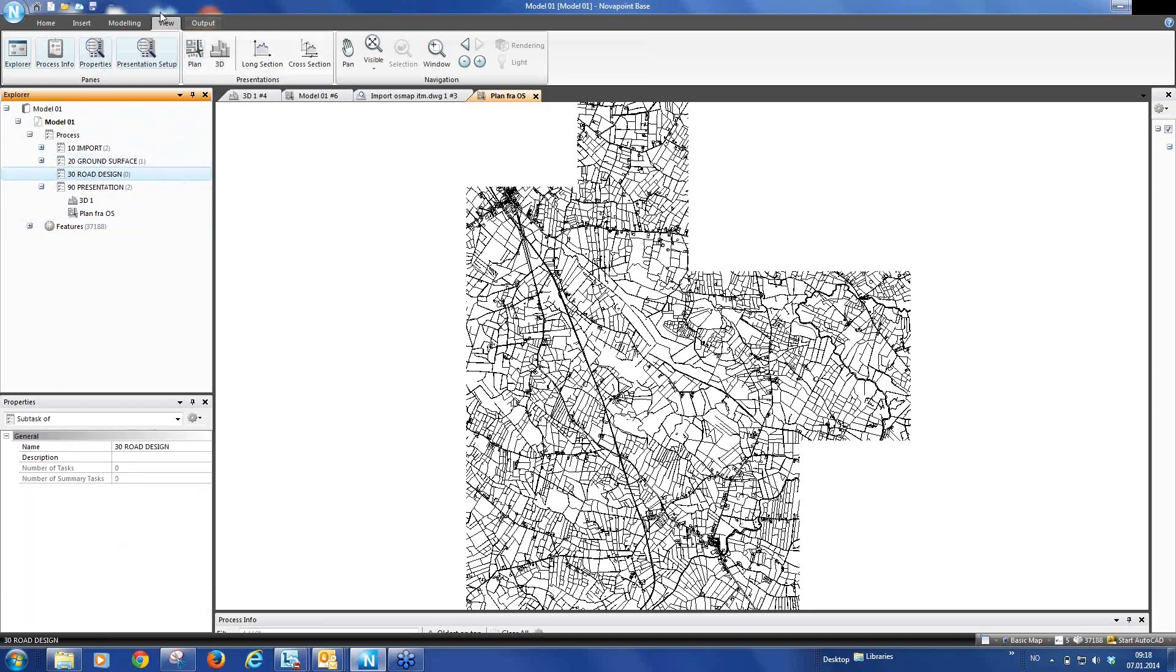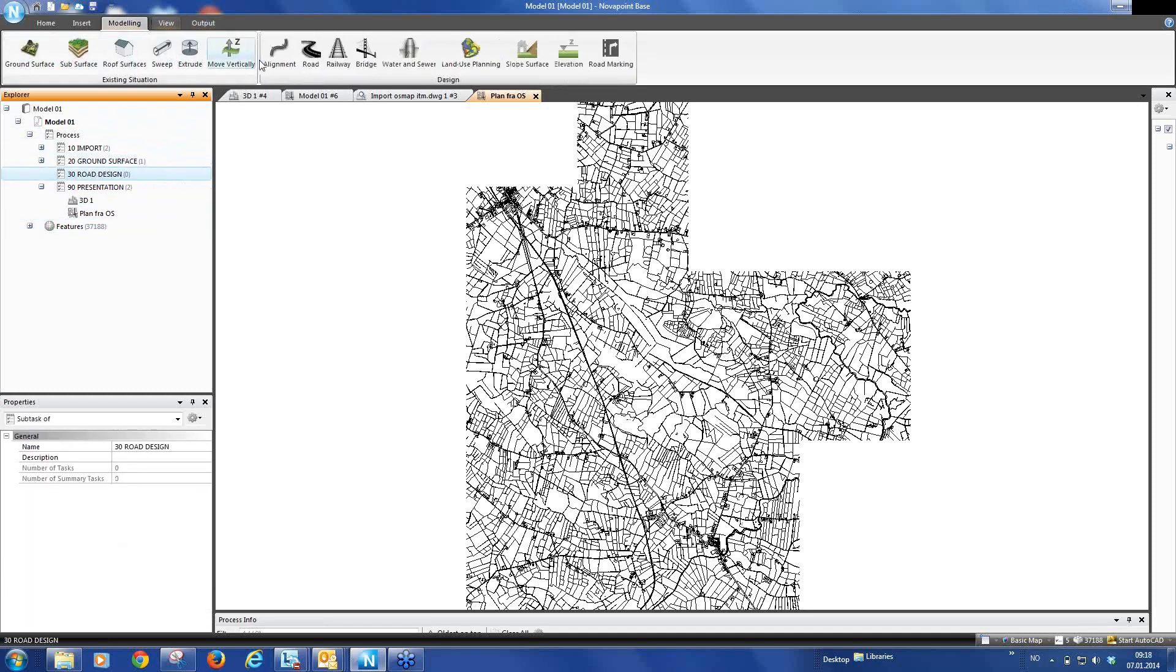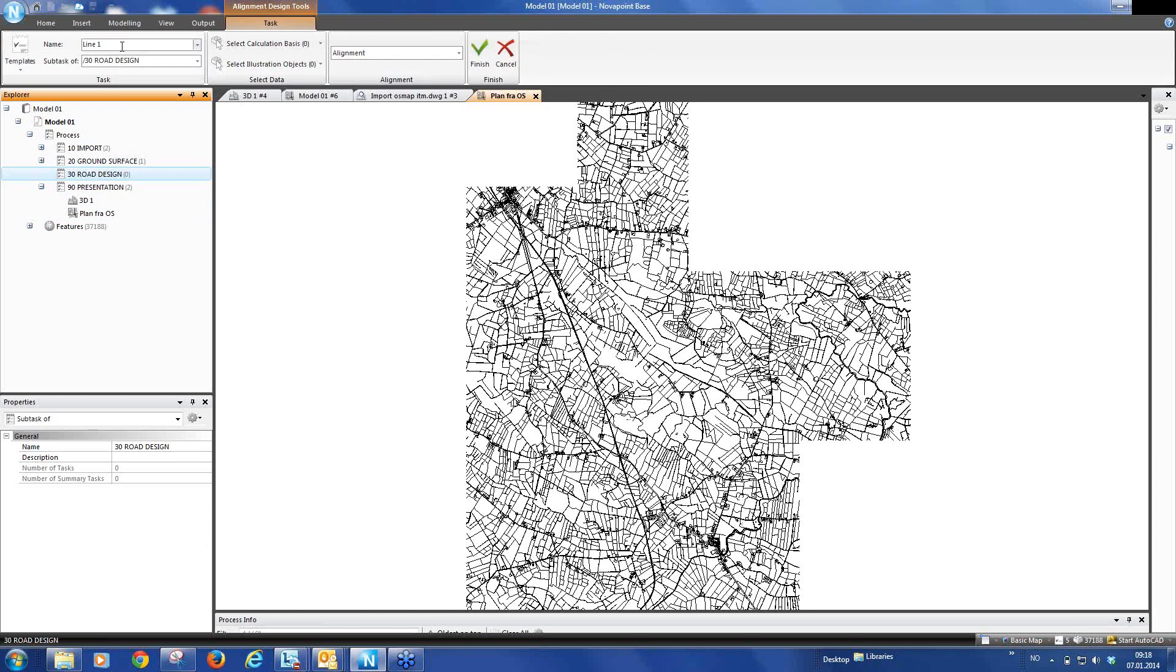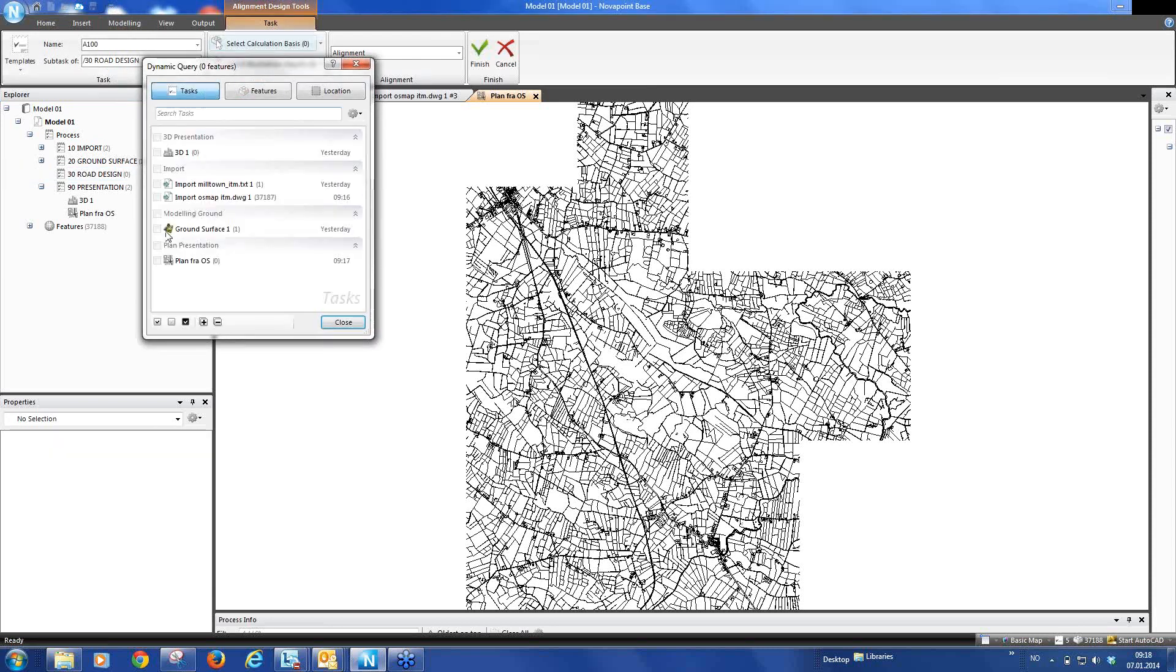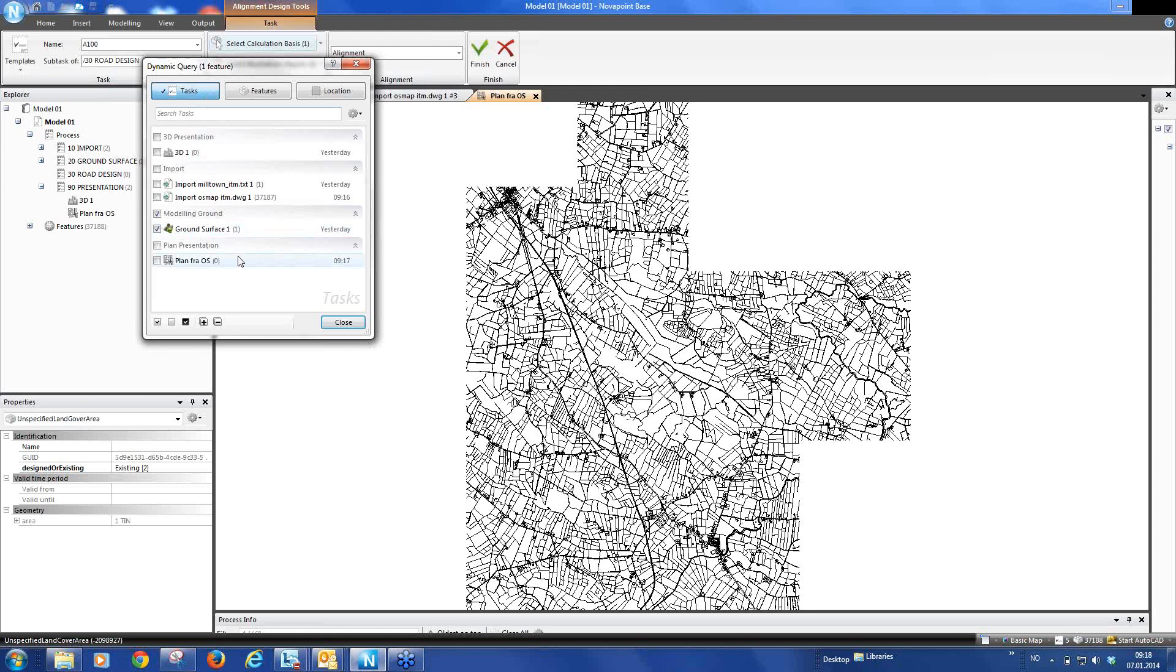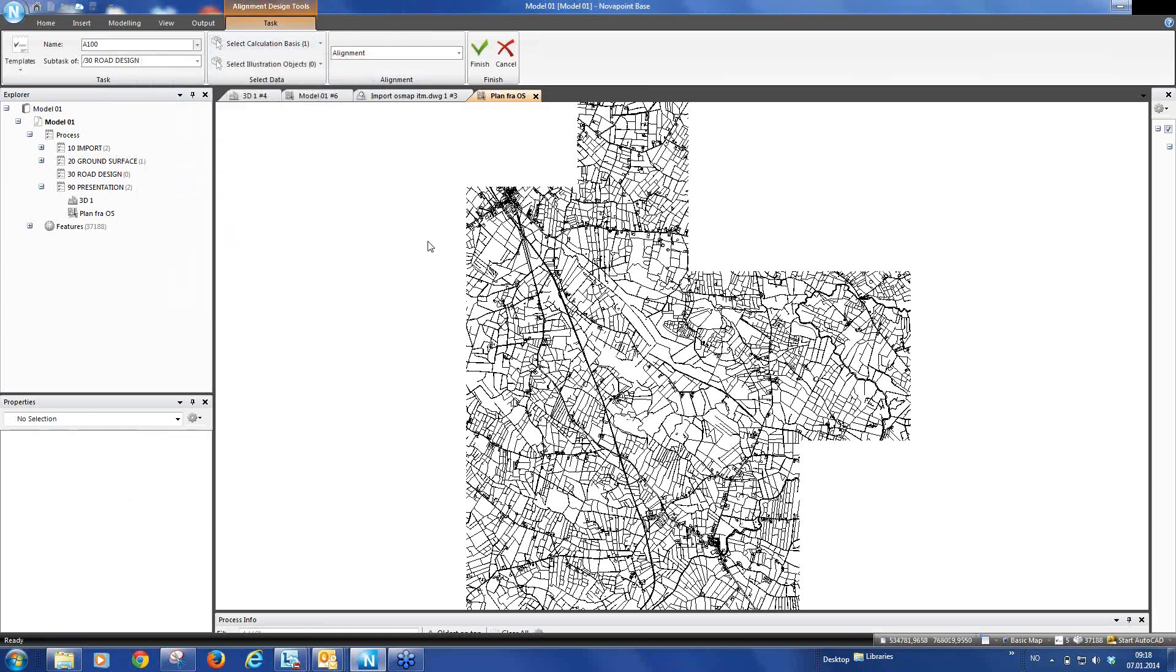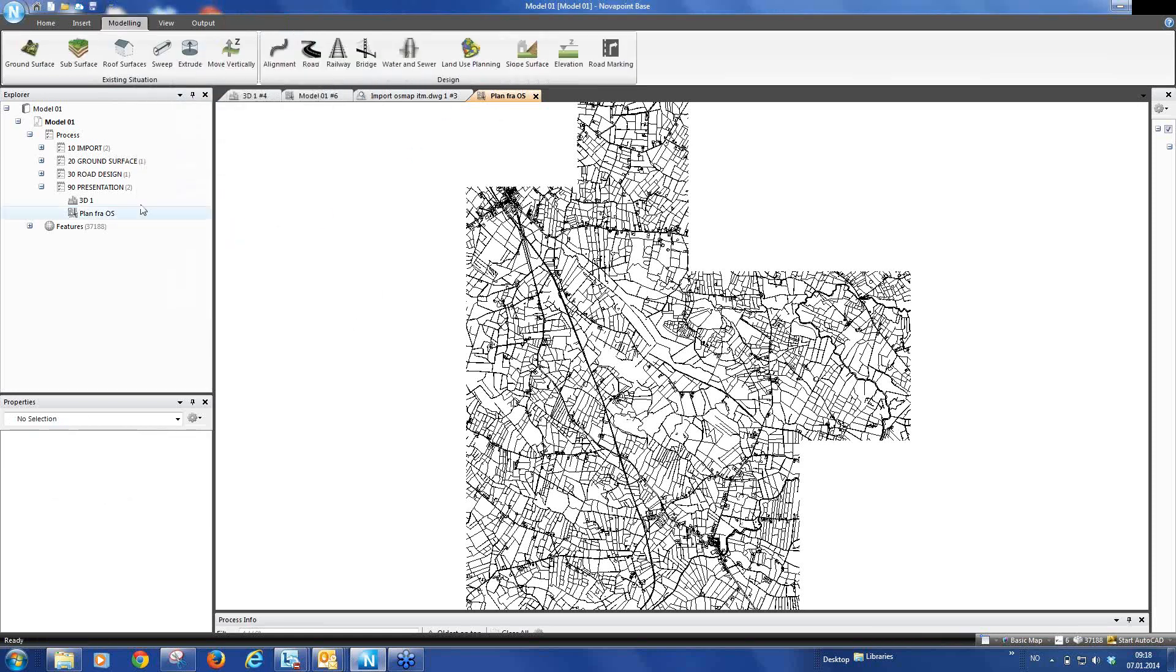Mark this and we go up to modeling and first we create an alignment. We can call this alignment 100. And it will be stored then on the road design summary task. And the calculation basis it will use for the vertical alignment, of course we select our ground surface. And there you see now that we have created alignment task.